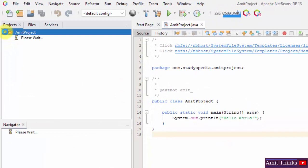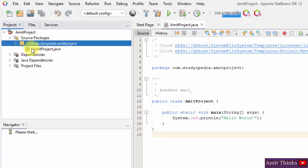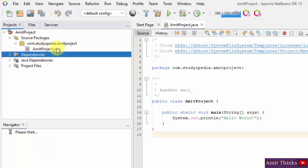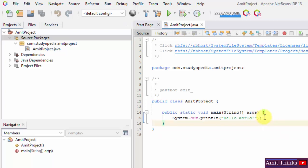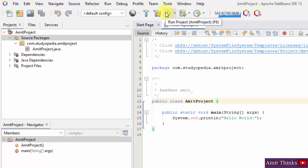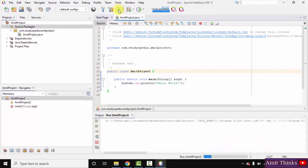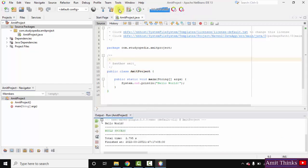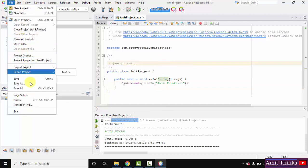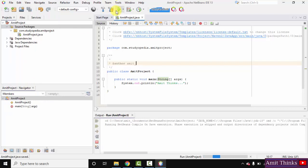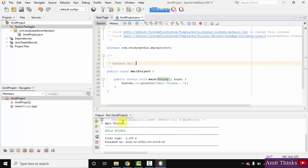You can see it created AmitProject and within that it created the AmitProject file. If you want to add a new class file, you can right click on the source package and click on Java Class. This is the Hello World program — I will directly run it quickly. Click on Run Project. You can see 'Build Success' — we have successfully printed Hello World. Now I will change it to 'Amit Things'. Save all and run it. You can see we printed 'Amit Things' text as well.